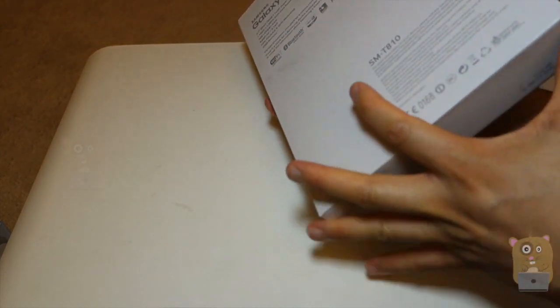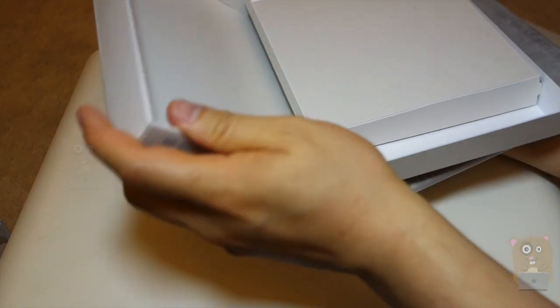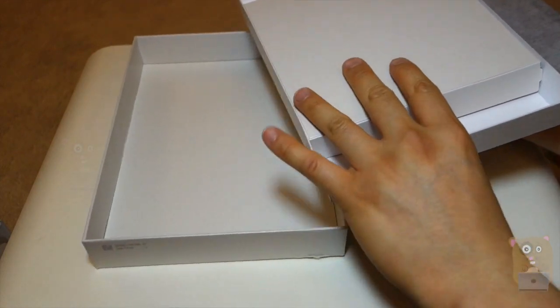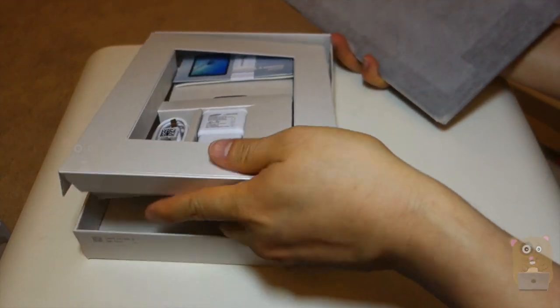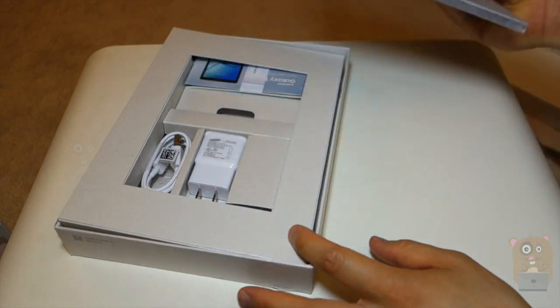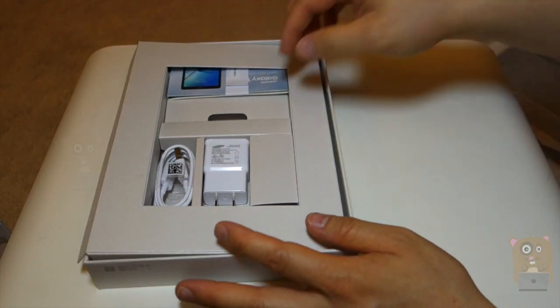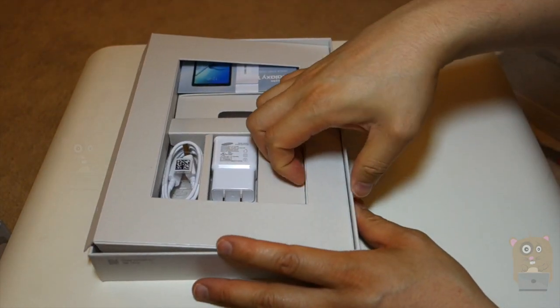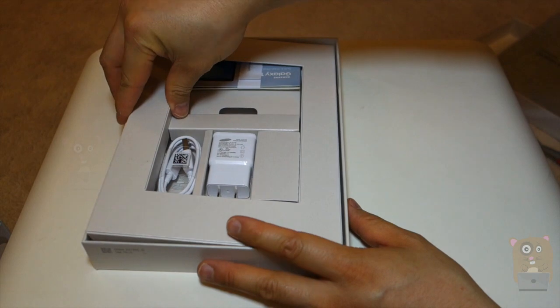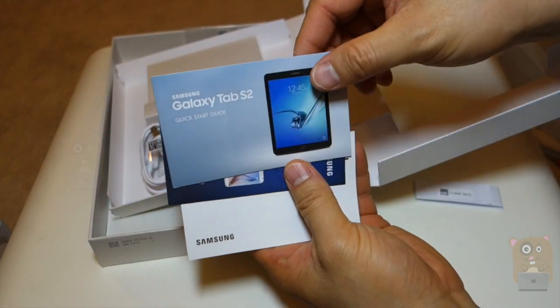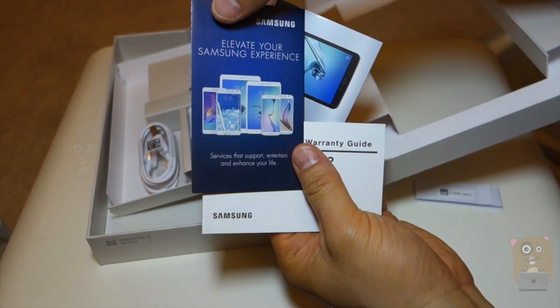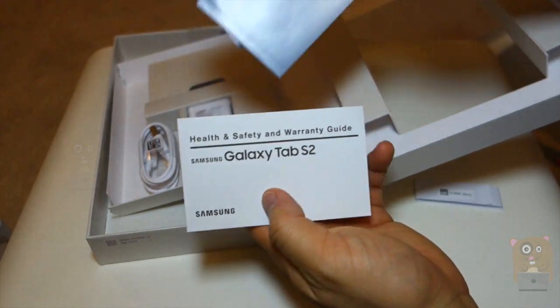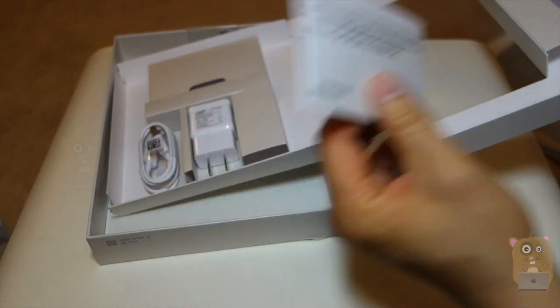So, let's take this out. I'll get to the tablets soon. Let's put it to the side first. And let's look at what other accessories we have. Here we have a quick start guide, advertisements, and also a warranty and health and safety guide.